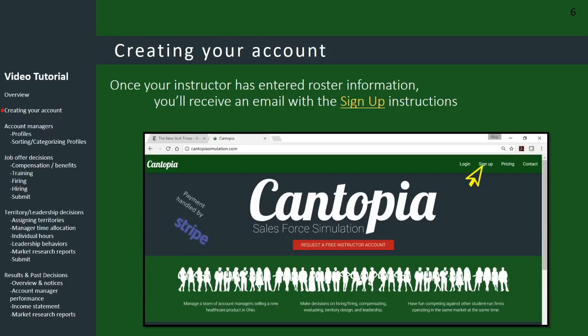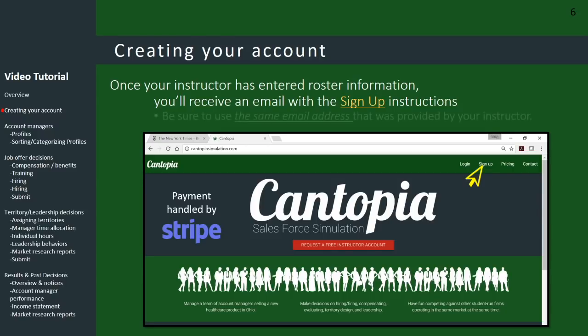You use a credit card or debit card to pay, and then you can enter the game that was set up for your class. One important thing: you need to use the same email address that was provided to us by your instructor. Whatever email address your instructor used, you need to use that to sign up for the game.